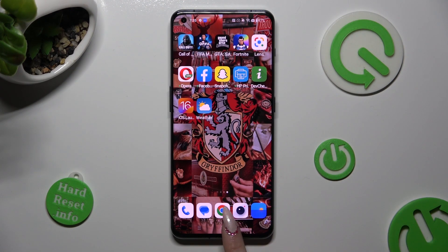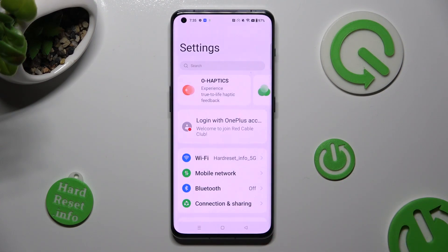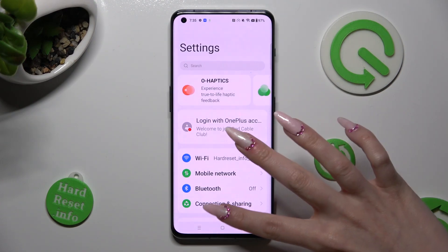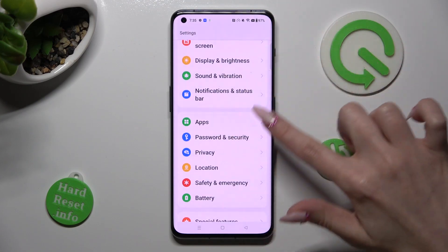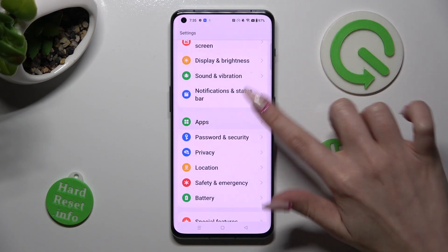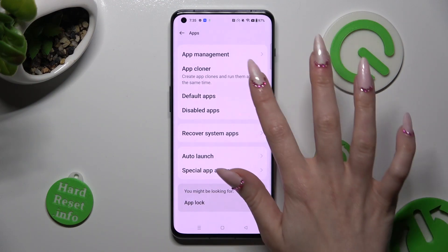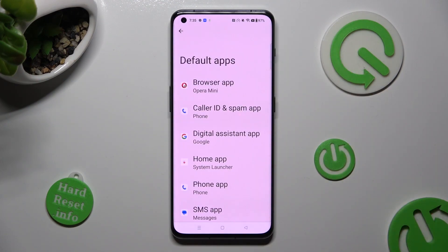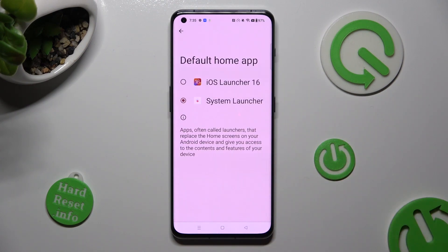Finally, go into Device settings. In them, you need to scroll down to the Access Apps section. Now click on Default Apps, tap on Home App, and click on iOS Launcher in order to apply it.